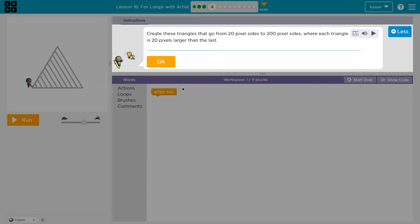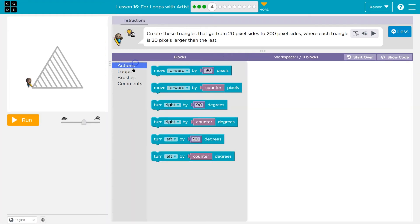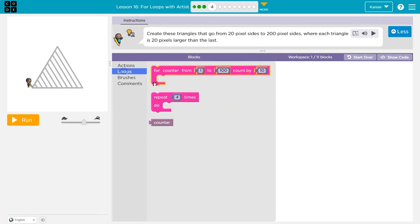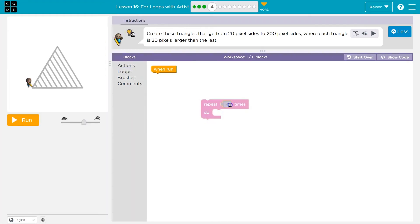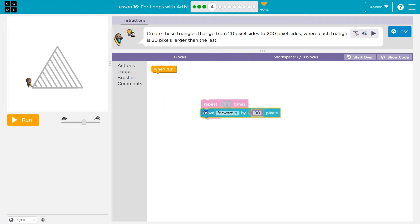All right. Create these triangles that go from 20 pixels sides to 200 pixels, where each triangle is 20 pixels larger than the last. Okay. So they're giving us a lot of hints there. I'm going to go by what we just did. And I'm going to say, okay, I know a triangle has three sides and let's see, 20 pixel sides.